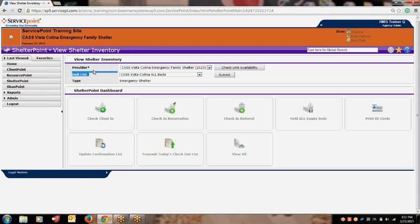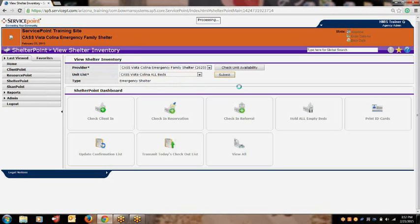Please keep in mind that your provider may have multiple unit lists available. You will select the appropriate unit list you wish to view and click the Submit button to the right of the unit list option. The Shelter Point dashboard provides different options which you can use to check a client into your project, as well as other tools to help manage your project's shelter inventory.